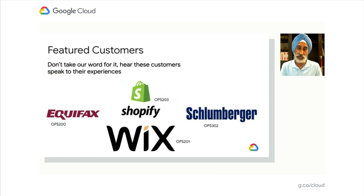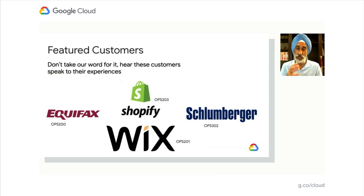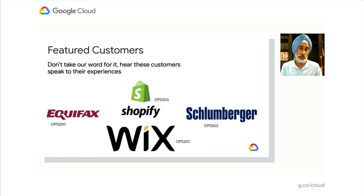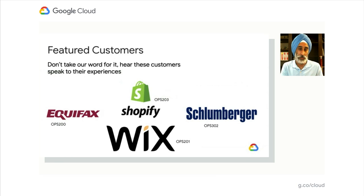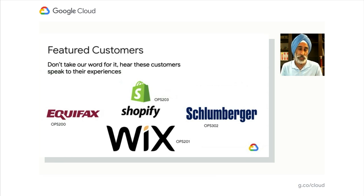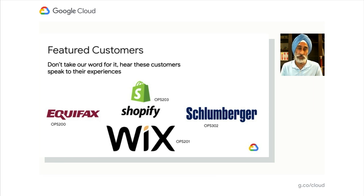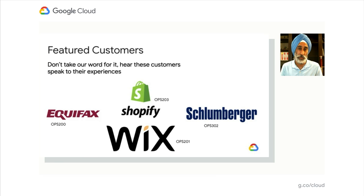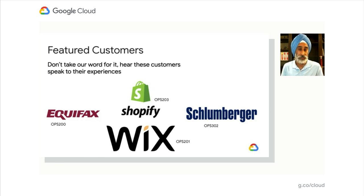We're all talking here at Cloud Next. So I'll call out a couple of customers here that we've been working closely with that are really taking advantage of some of our capabilities. With Equifax, Shopify, Wix, Schlumberger, each have their own story of how they've leveraged parts of the cloud ops suite and are taking advantage of the capabilities we have today. So look for them in their respective sessions.